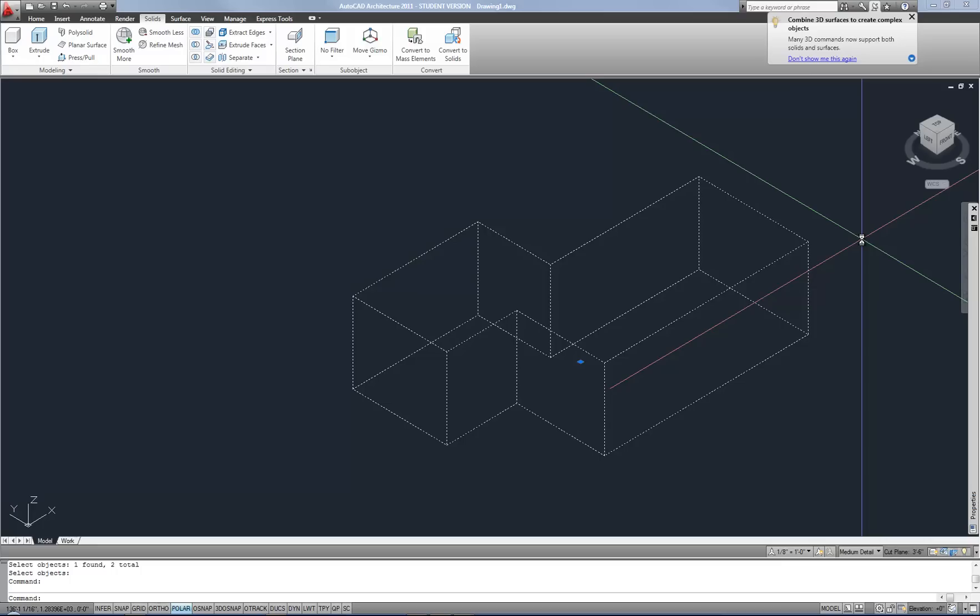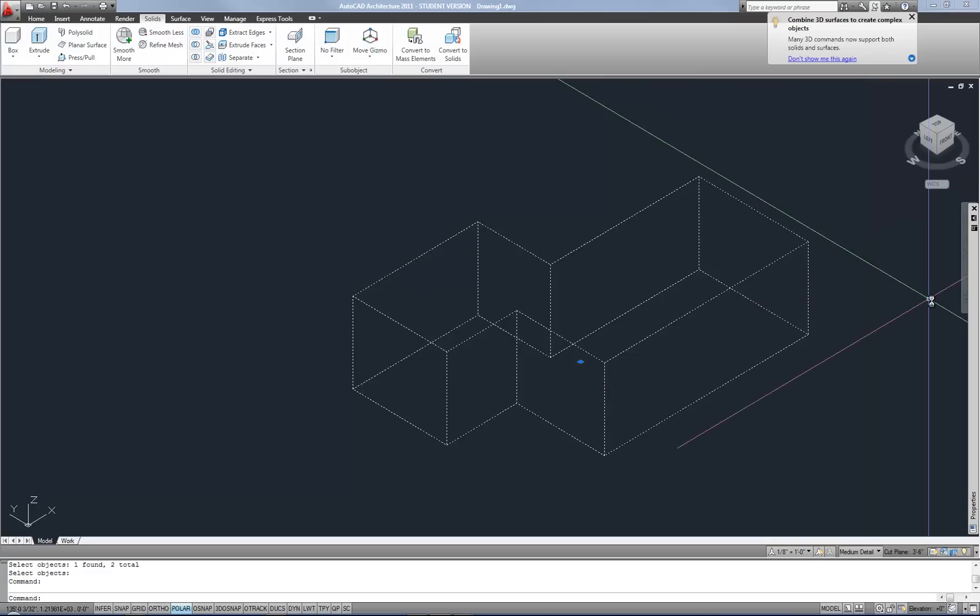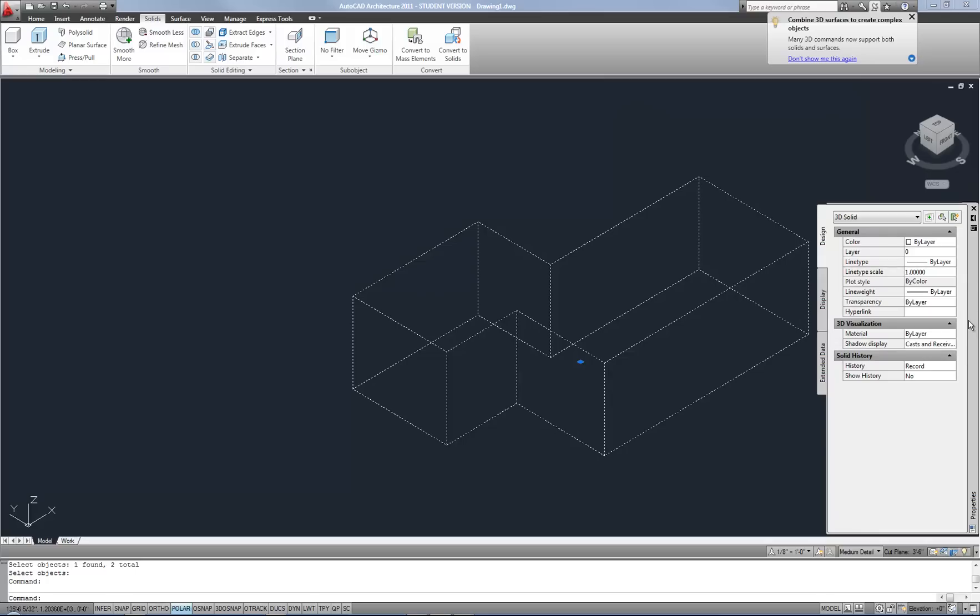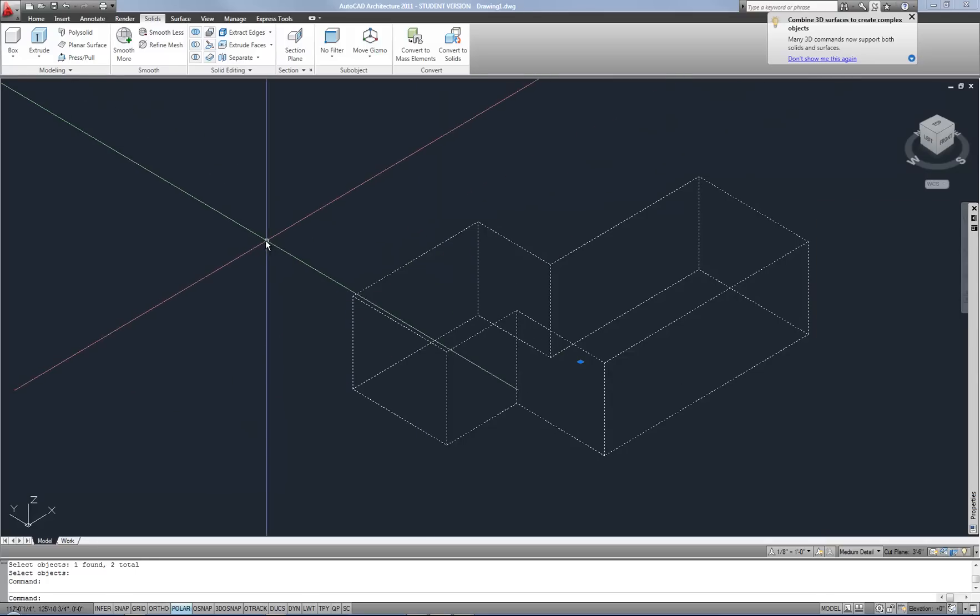The reason I say that is because now that I select it, you can see that I lose the grips. I don't have that easy ability to modify it that way anymore. In the properties palette, I lose those fields for length, width, and height. I can't modify it that way anymore. So it becomes more challenging to work with.